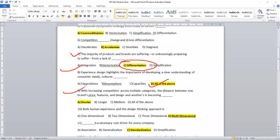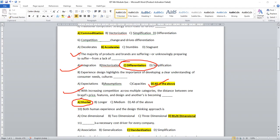Question number nine. With the increasing competition across multiple strategies, the distance between one brand's price, features and design and another is becoming. Definitely, it's a shorter only. So you can read the sentence once or twice. I request everybody to read the sentences once or twice, then you can confirm the answers.